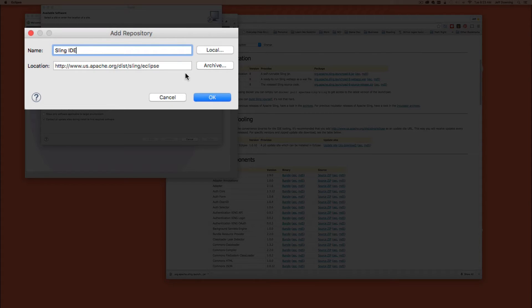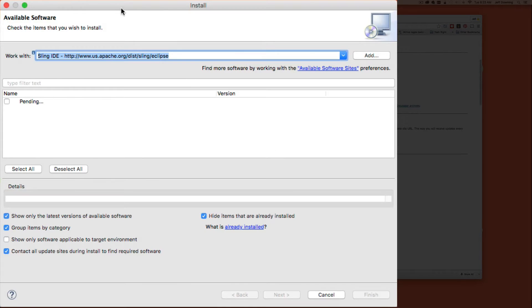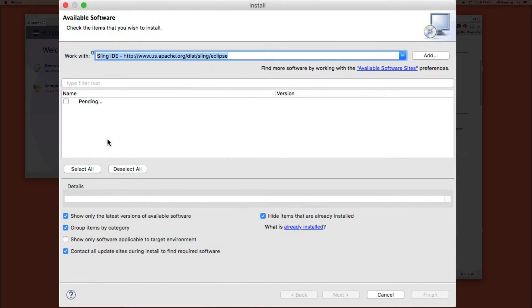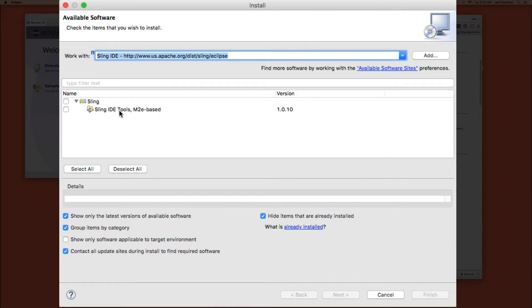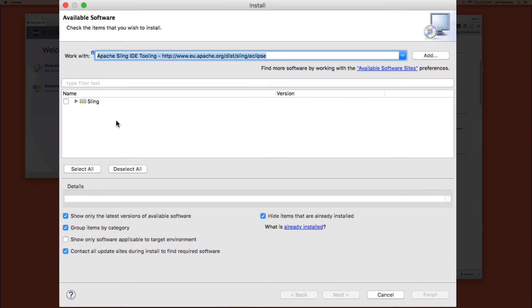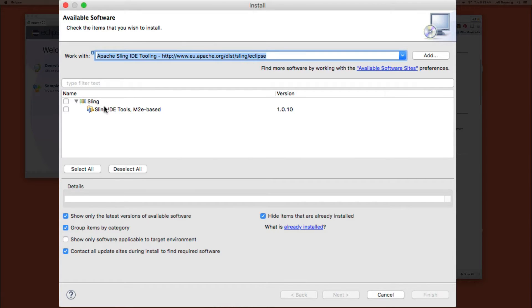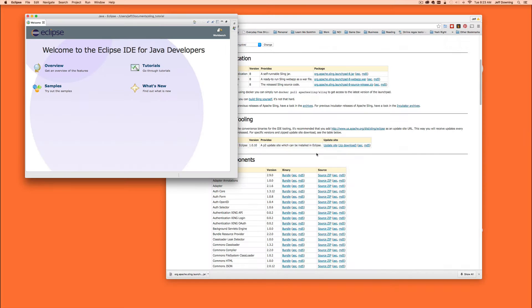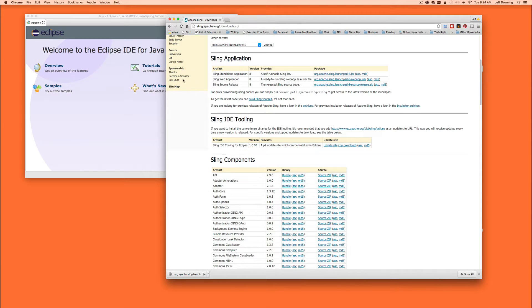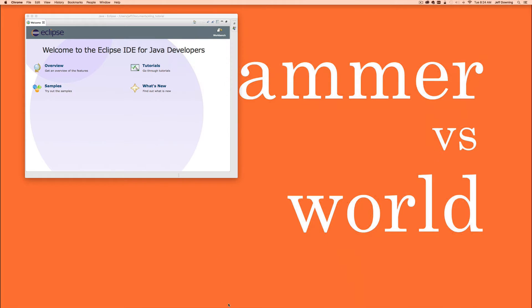We'll call this sling IDE. I'll probably get a warning here that I've already added this one. What we want to do is come in here and grab, you'll notice I don't have an option for just the sling IDE tools. And the reason being is I've already kind of done this. So I've already got it installed. So my only option is to install this other guy, the sling IDE tools m2e based. But you'll be presented with an option up here that doesn't have the m2e at the end of it. That's the one that you want. Go ahead and grab that and install it.